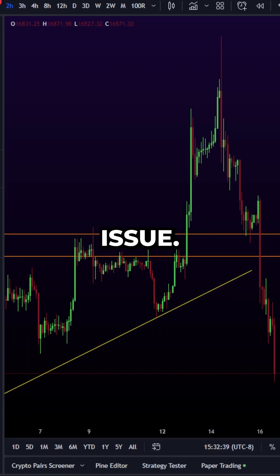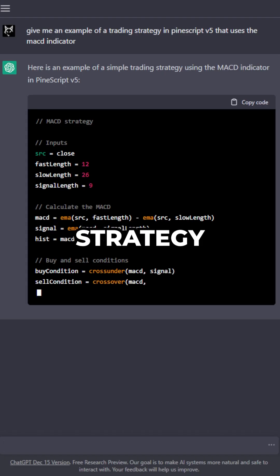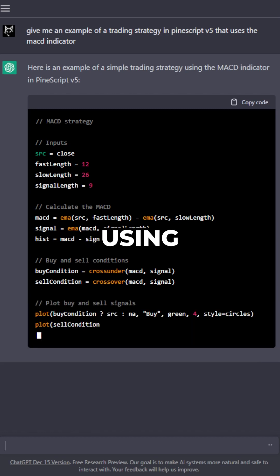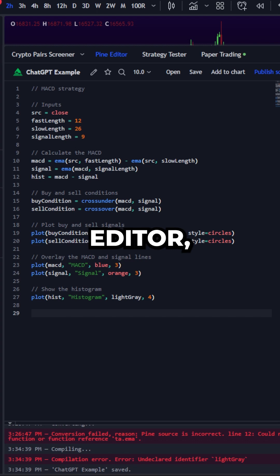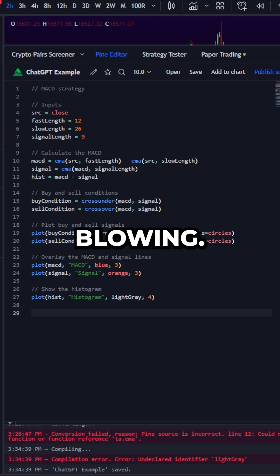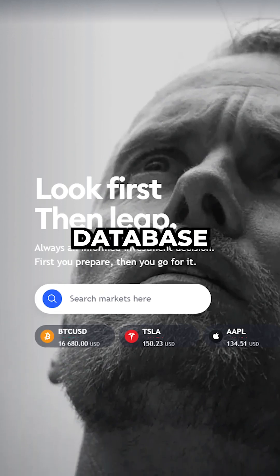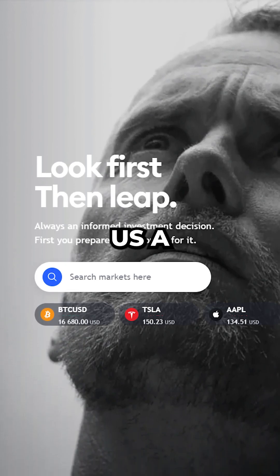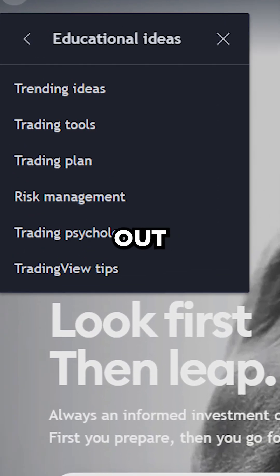Now let's get into the main issue. If I ask ChatGPT to design me a strategy from scratch using the MACD indicator as an example, and I take this and paste it directly into my PineScript editor, it immediately gives me a compilation error. The workaround for this is quite creative but mind-blowing. We're going to work off the public database to train ChatGPT to code a strategy from already pre-existing strategies that are out there.